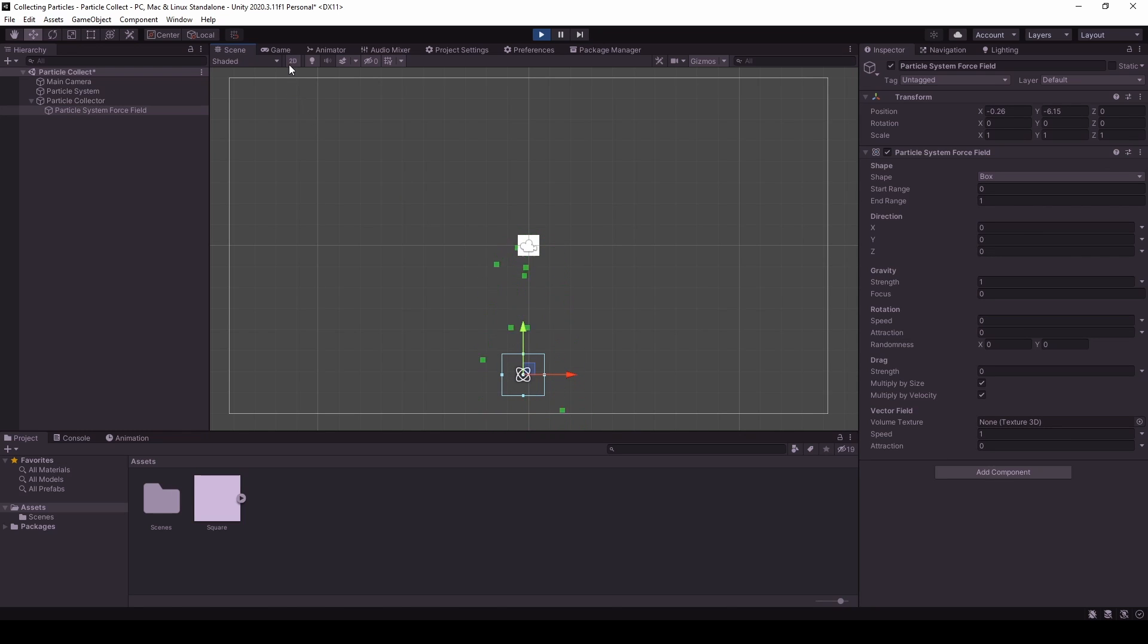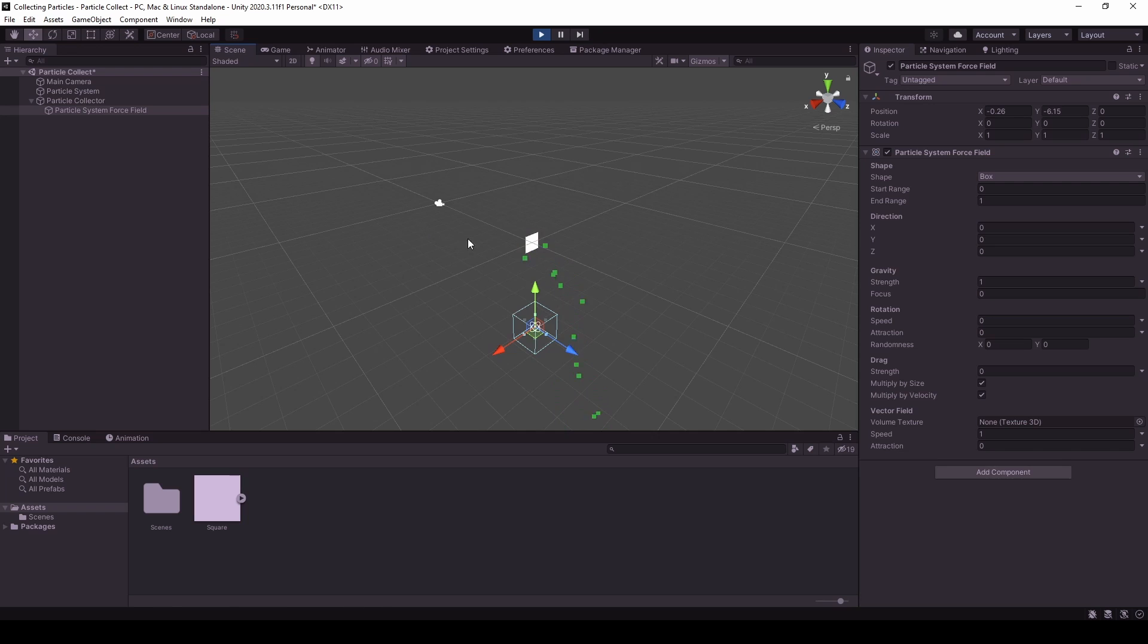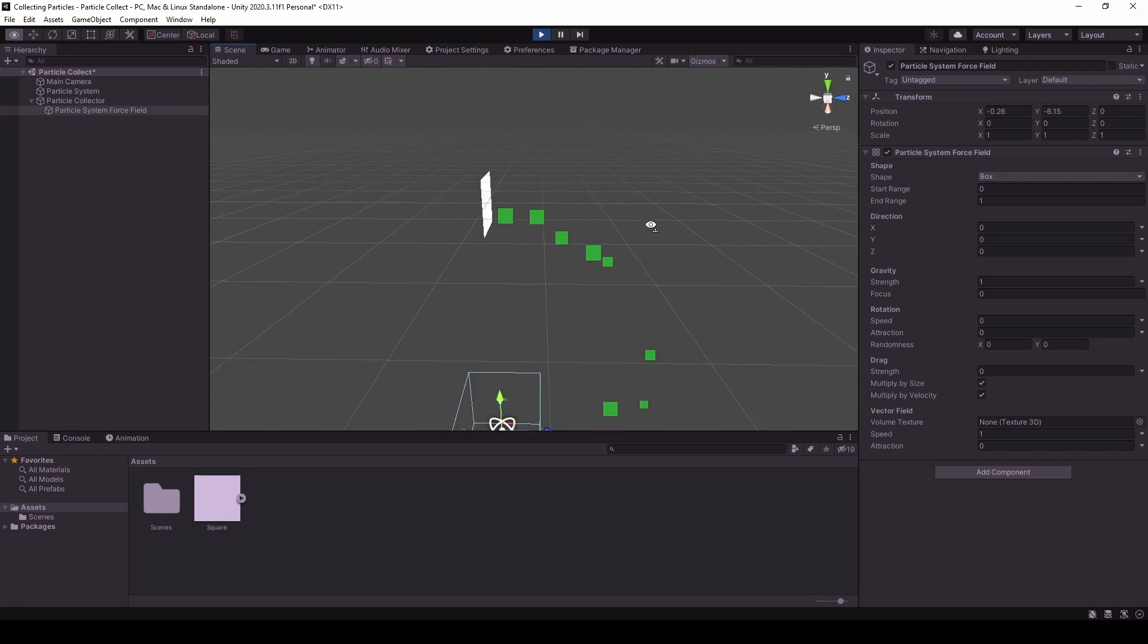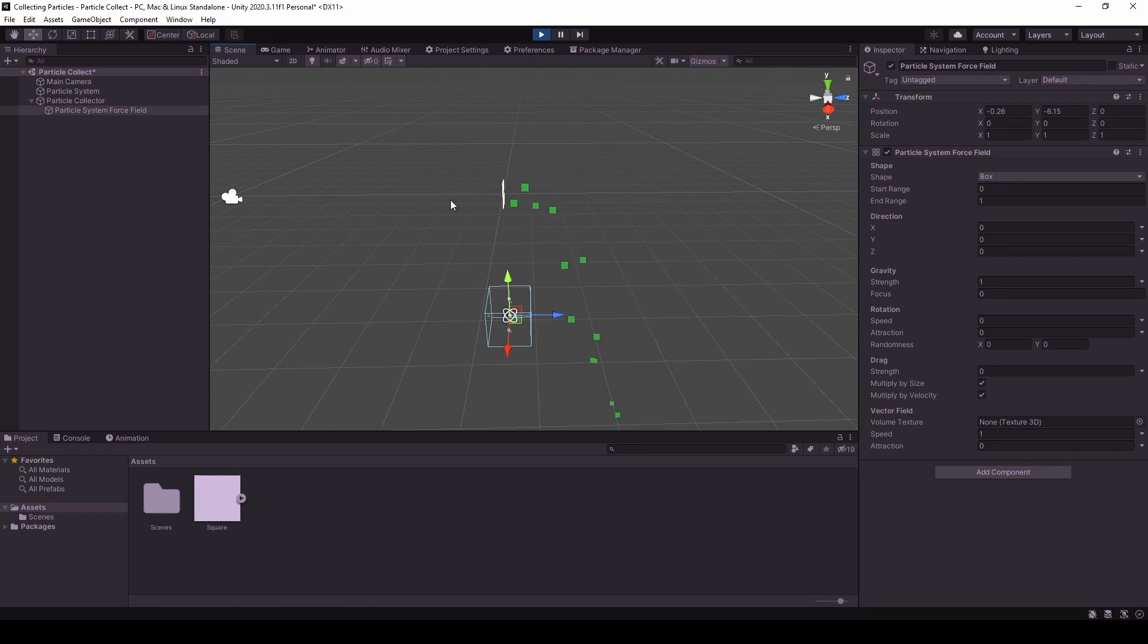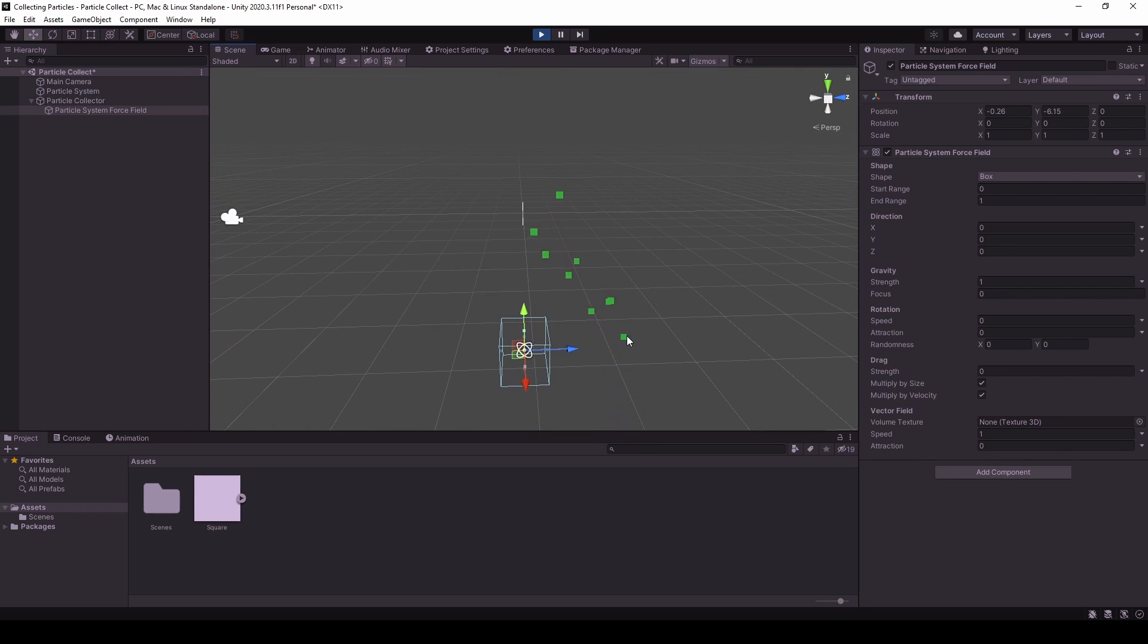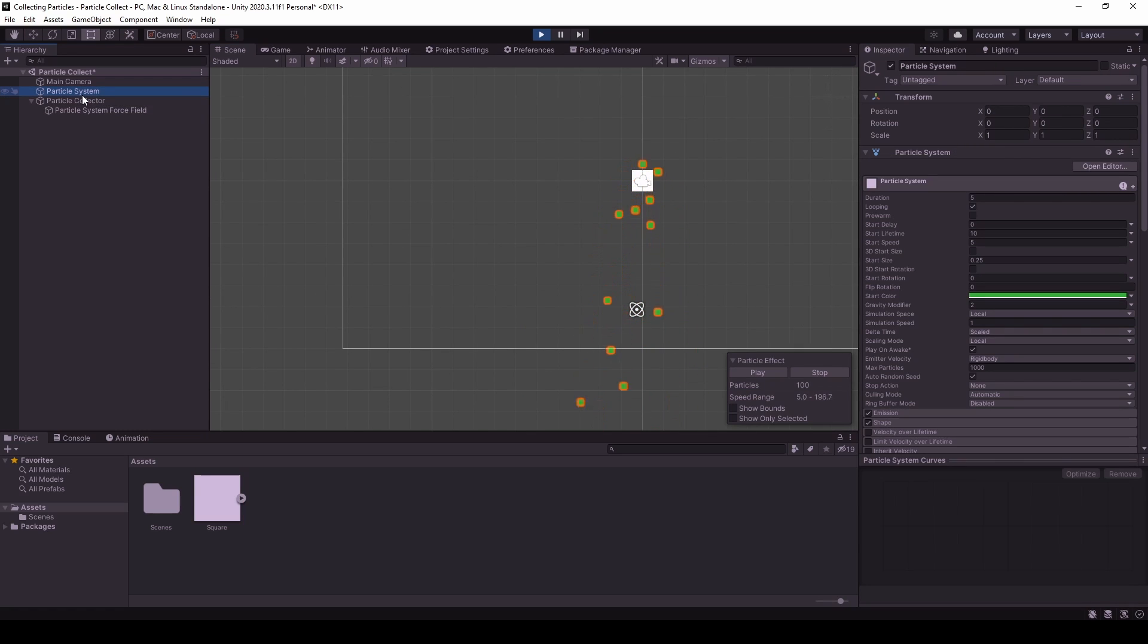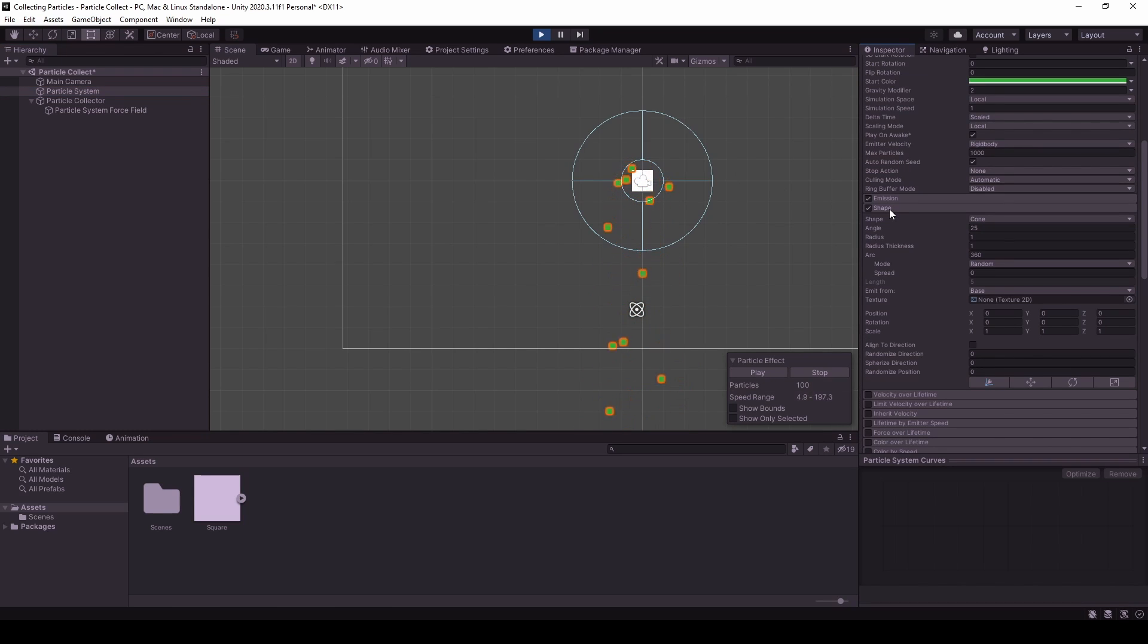That's because if we go into the 3D view, we can actually see the particles not emitting in 2D space, but rather in 3D space. So what we need to do is inside the particle system, we need to change the shape of the emission.